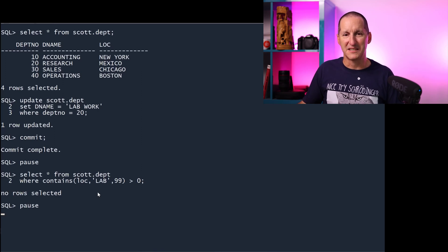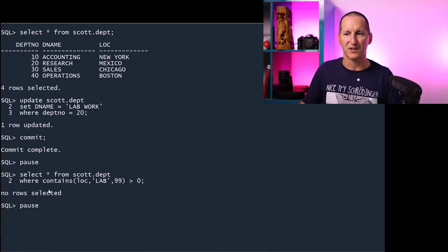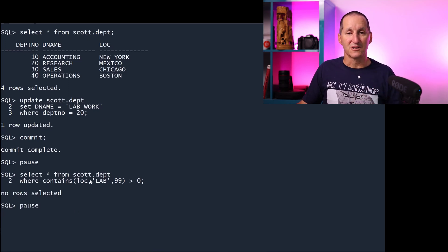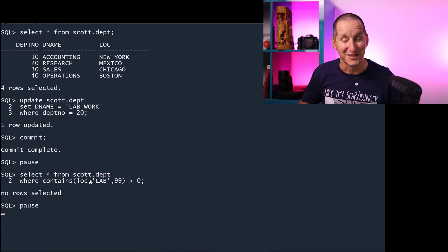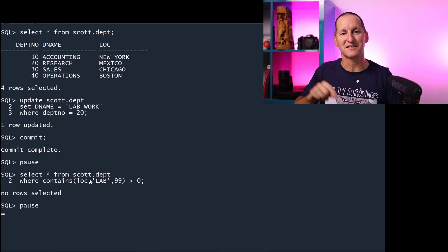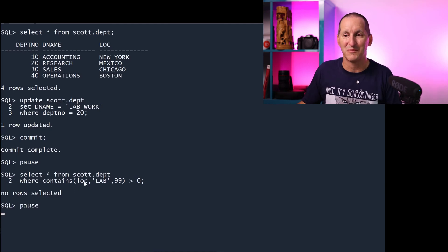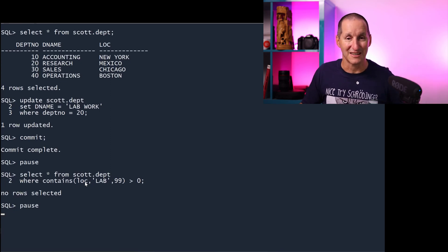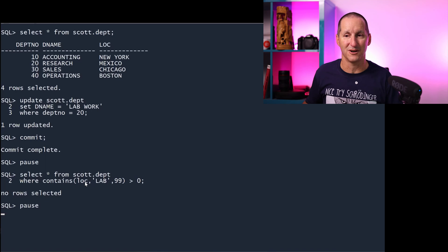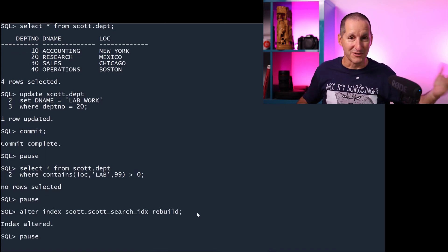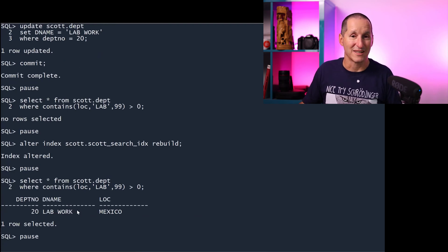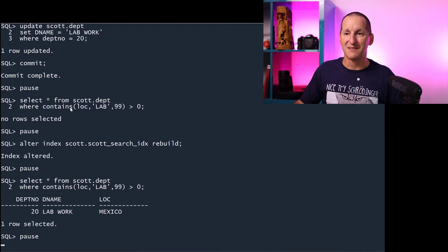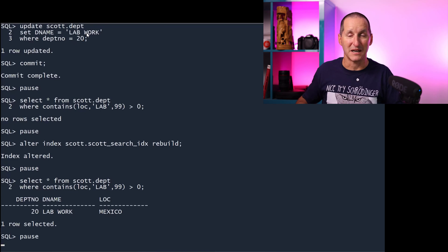What if I update the department name to say lab work from research? So changing the research to lab work. When I query my index now, it didn't work. I'm expecting to get a result there because lab is obviously a subset of lab work. I didn't get it. This index is on the loc column and the database is smart enough to know that only when you change the loc column should I need to change an index on the loc column. But it doesn't know that we're building all this other information and bolting it onto this text index on the loc column.